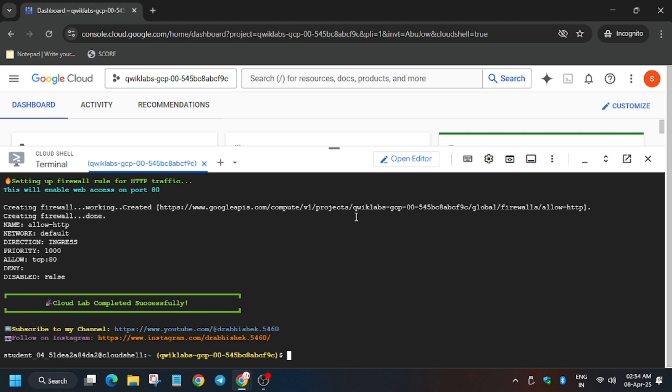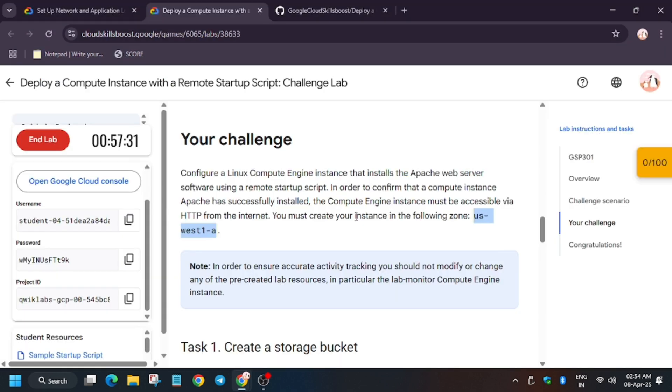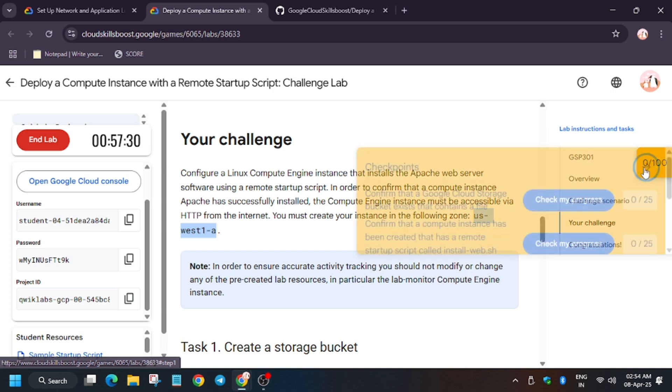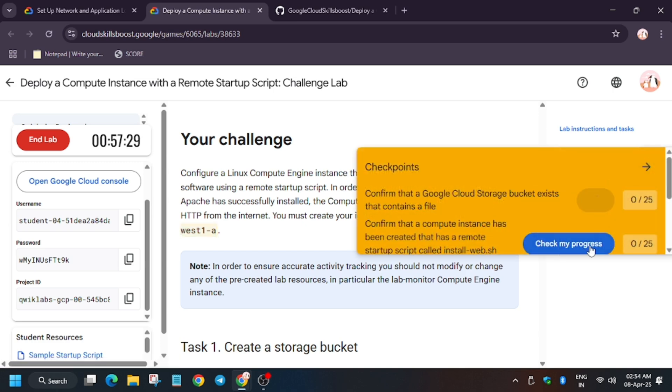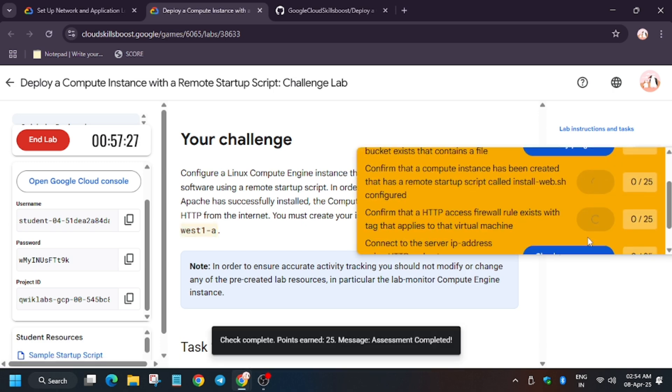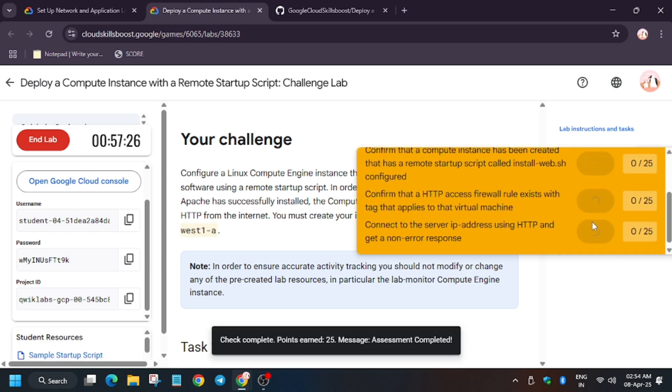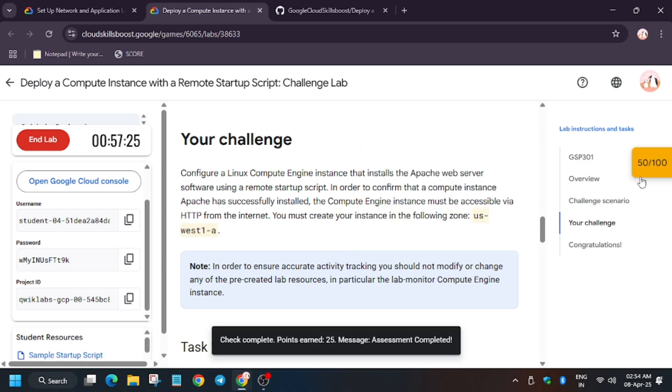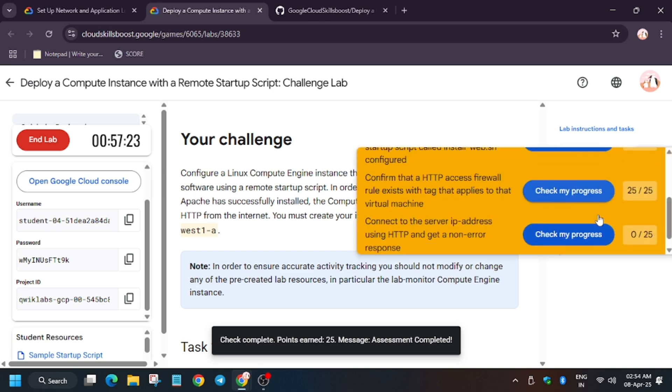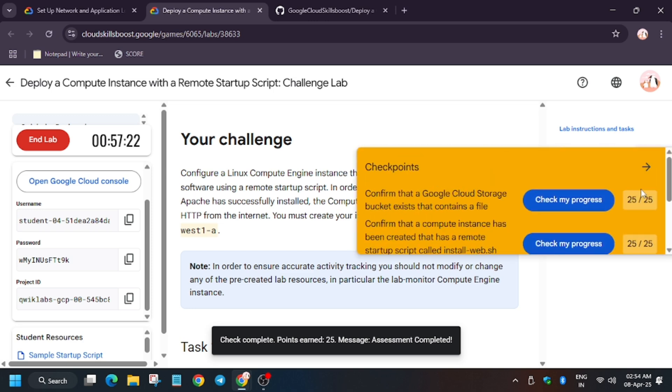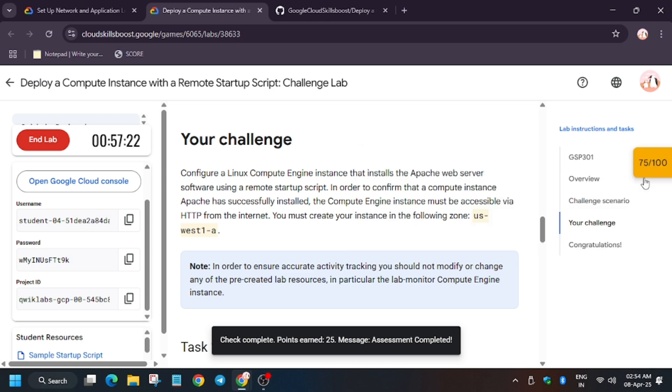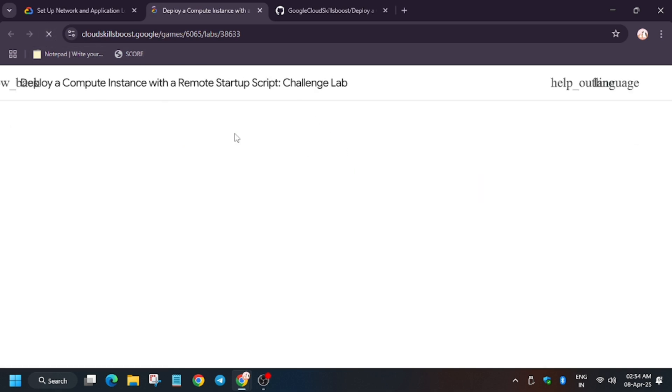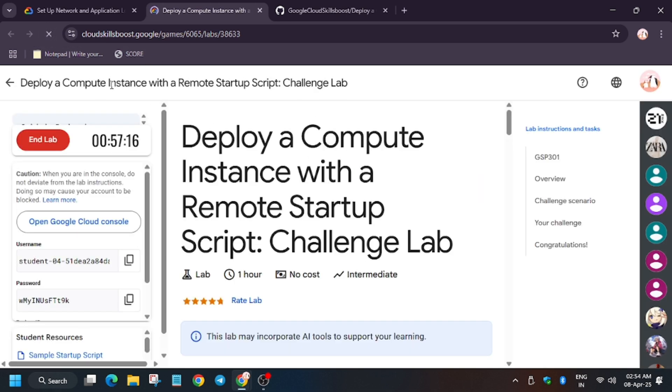So guys, finally the lab is done. Now we can move towards the lab instruction and hit check my progress for all the tasks. So let's hit the check my progress. As you can see, we have got all the scores. So wait for some time. You can also refresh the browser because sometimes it fails to update the score.